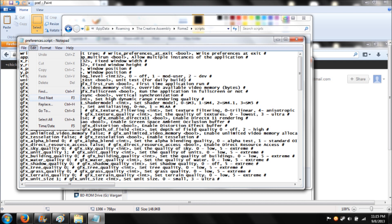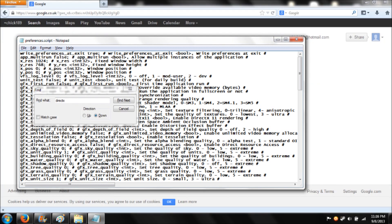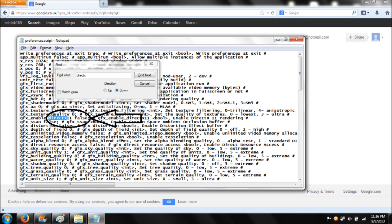So you press edit, and then find or find next, and then type in DirectX with no space. Once you've done that, you'll come up to the area which is going to come up now, put it in a circle. You'll come up to this. And what you want to do here, because in the circle it says true, not false.